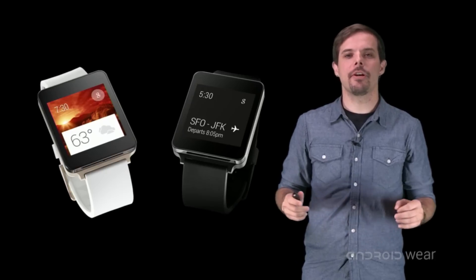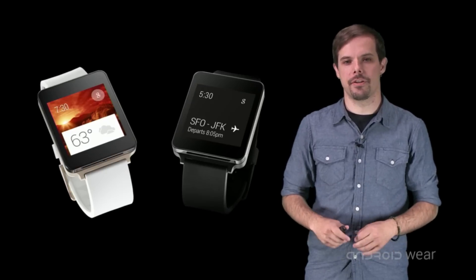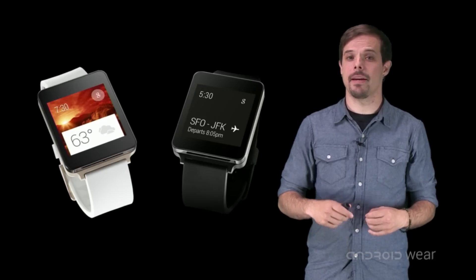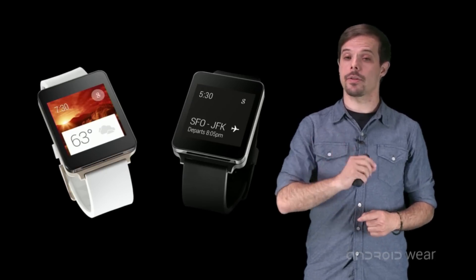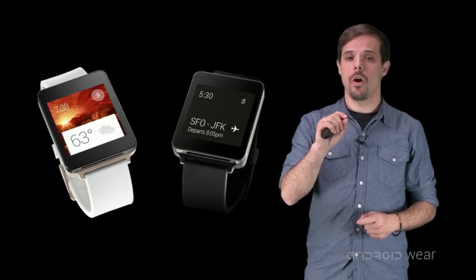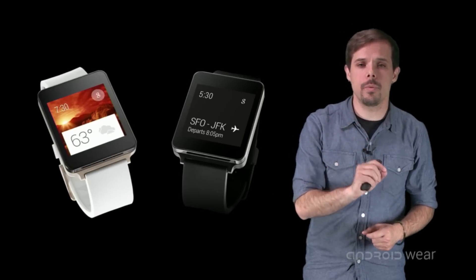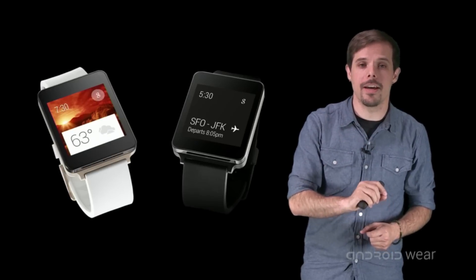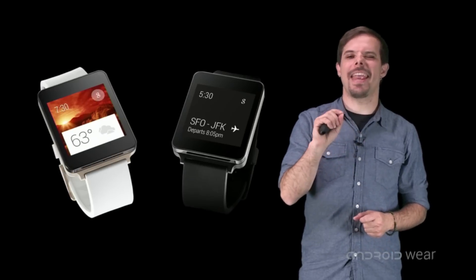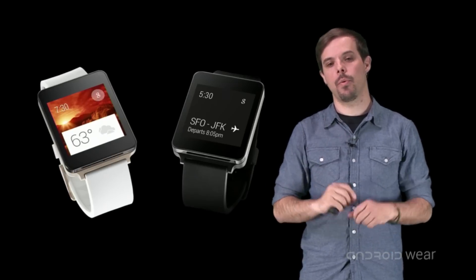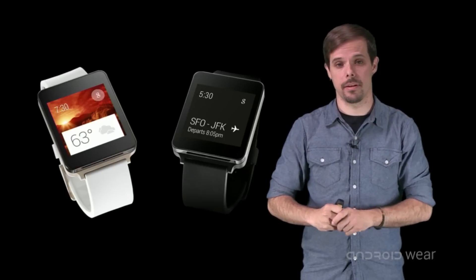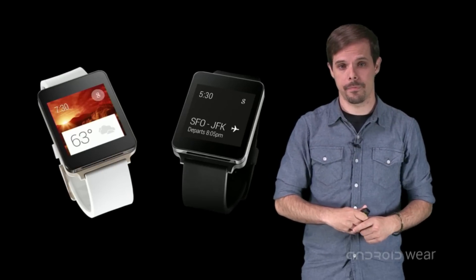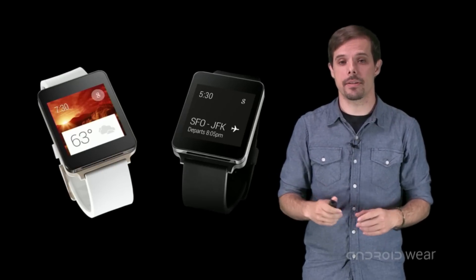When considering which features of your service you'd like to make available on the wrist, consider this question: What couldn't we do on the phone that we can now do on the wrist? What now becomes possible with the user? And then focus on that.